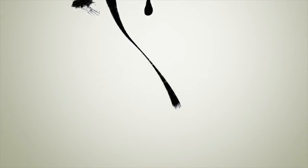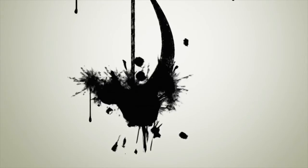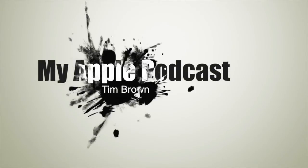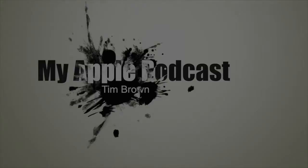Thank you for tuning in once again to My Apple Podcast. You can, of course, check me out at MyApplePodcast.com. I'm also on Facebook and Twitter. And I'll see you next time.